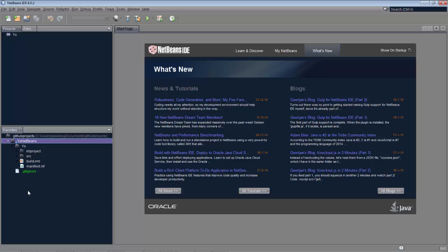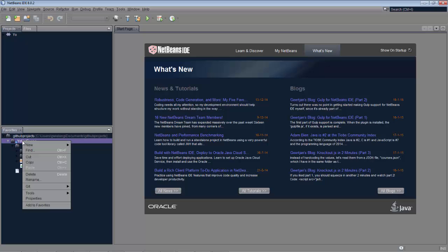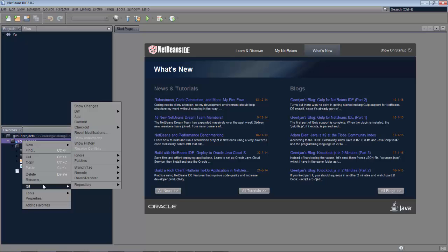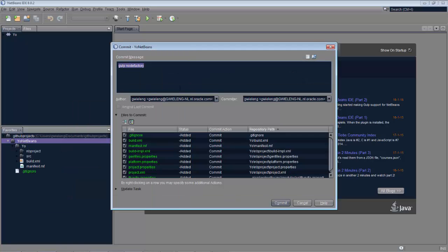there are a set of git commands available when I right-click on that folder, as you can see. Now I'm doing my commit, which means I'm committing this locally.